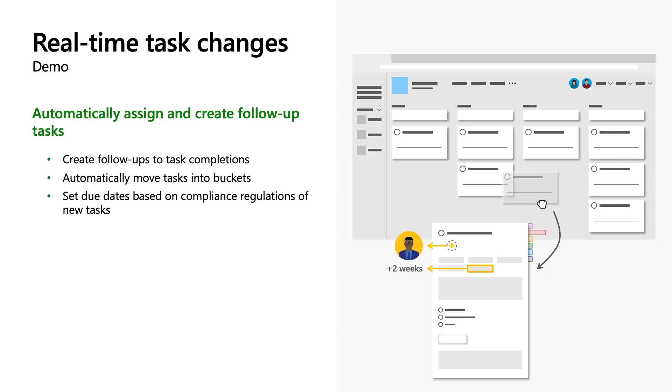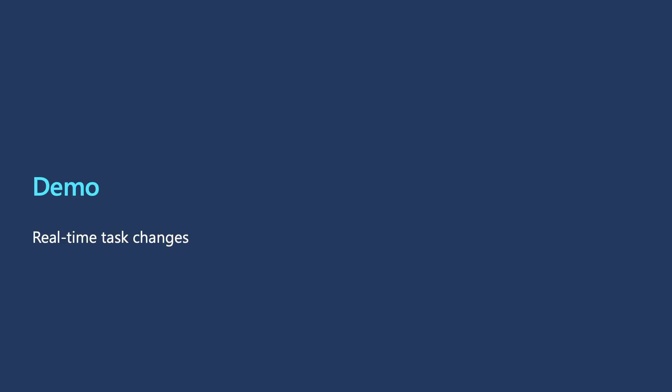With Power Automate, you can create real-time task change workflows. Your plan and team is specific to how you and your team work. You can use Power Automate to help maximize the efficiency of managing and completing all of your tasks within a plan. Let's go back to Elva.